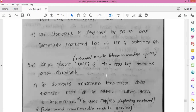The technology described in UMTS is sometimes also called Freedom of Mobile Multimedia Access (FOMA), or 3GSM, because it is a standard based on third generation GSM. UMTS requires new base stations and new frequency allocations, unlike GSM and CDMA 2000.